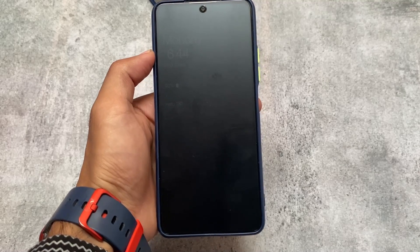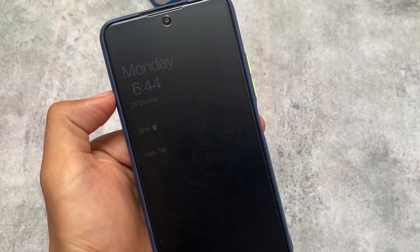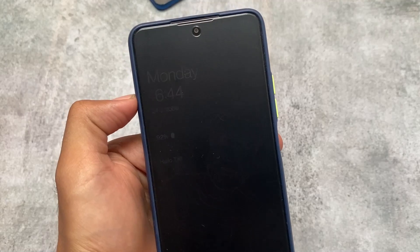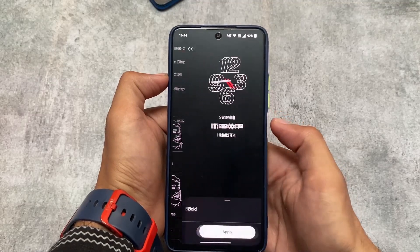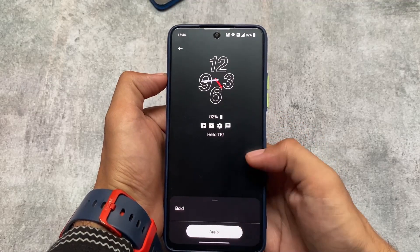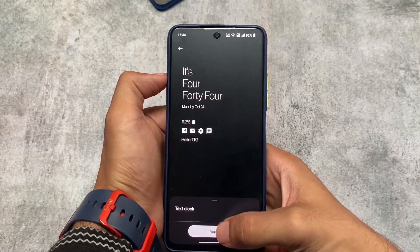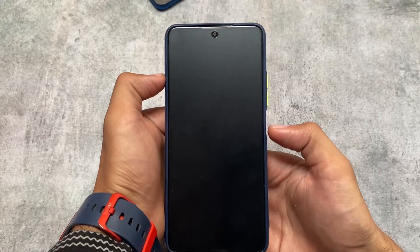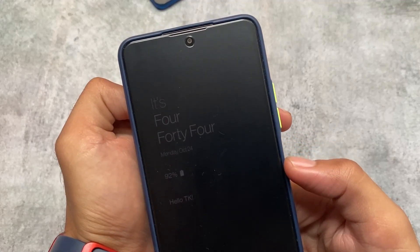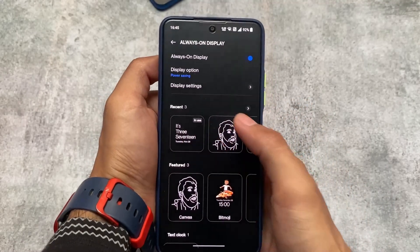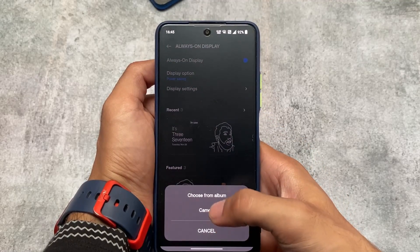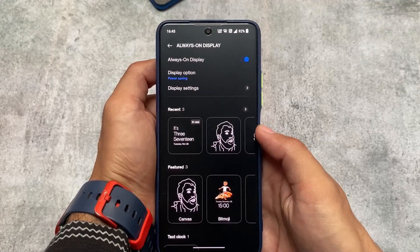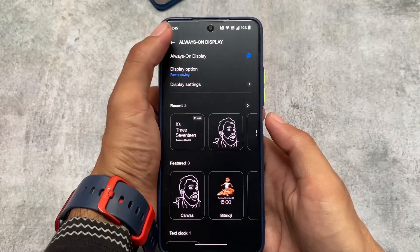Always-on display is working fine on my Mi 11X — very dim but it works, and the canvas option is working too. It's actually quite good. There are clock options available; for example, a text clock — if I enable this, the UI looks good and the always-on display animation is fine. It's better than MIUI, but it's up to each user's preference.